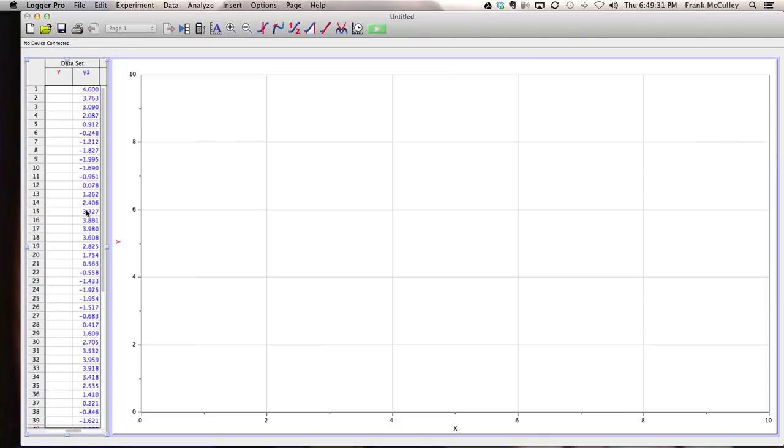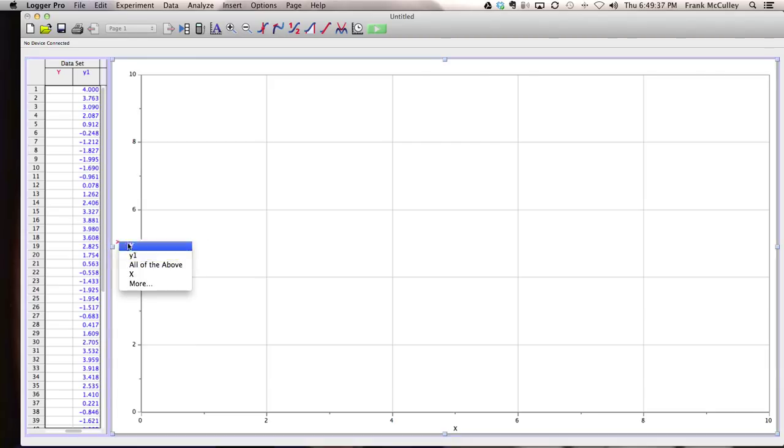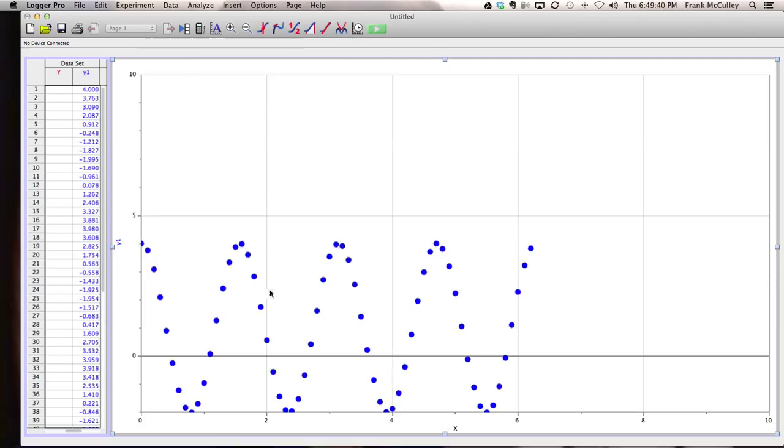To actually see it on your graph, you click on the y-axis title and change it to y1. You will then see your graph. You'll notice how it looks like all these dots.